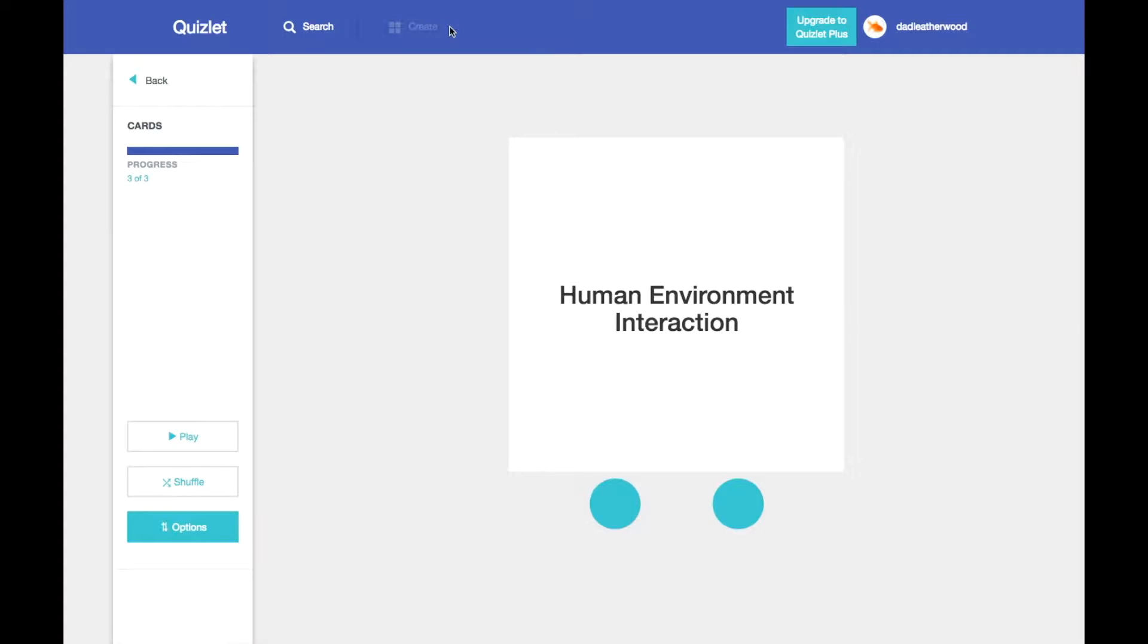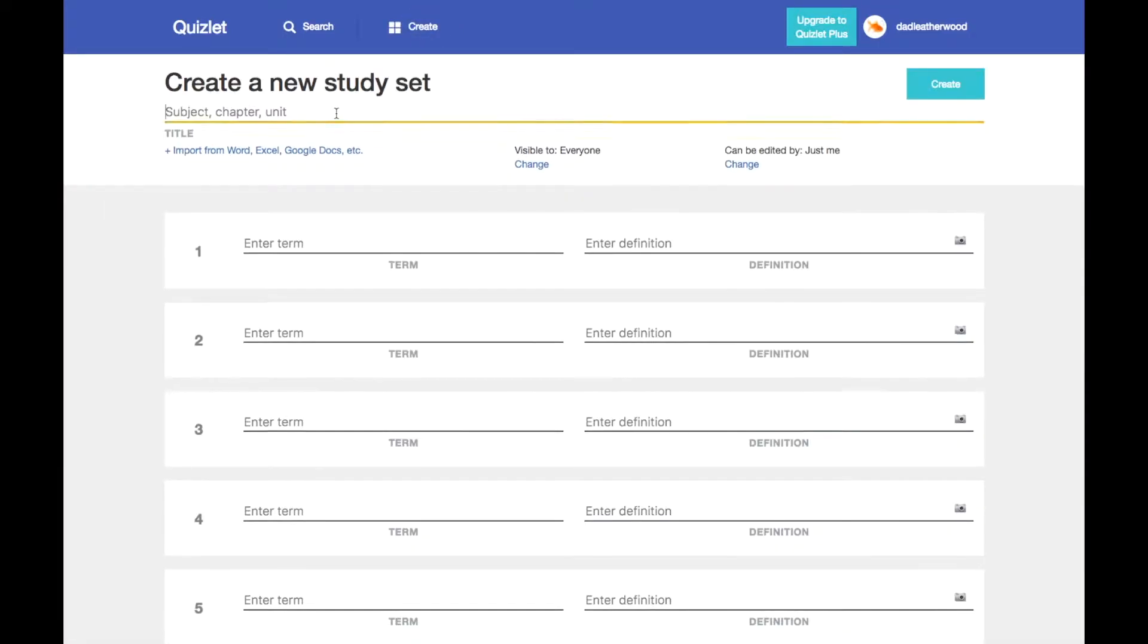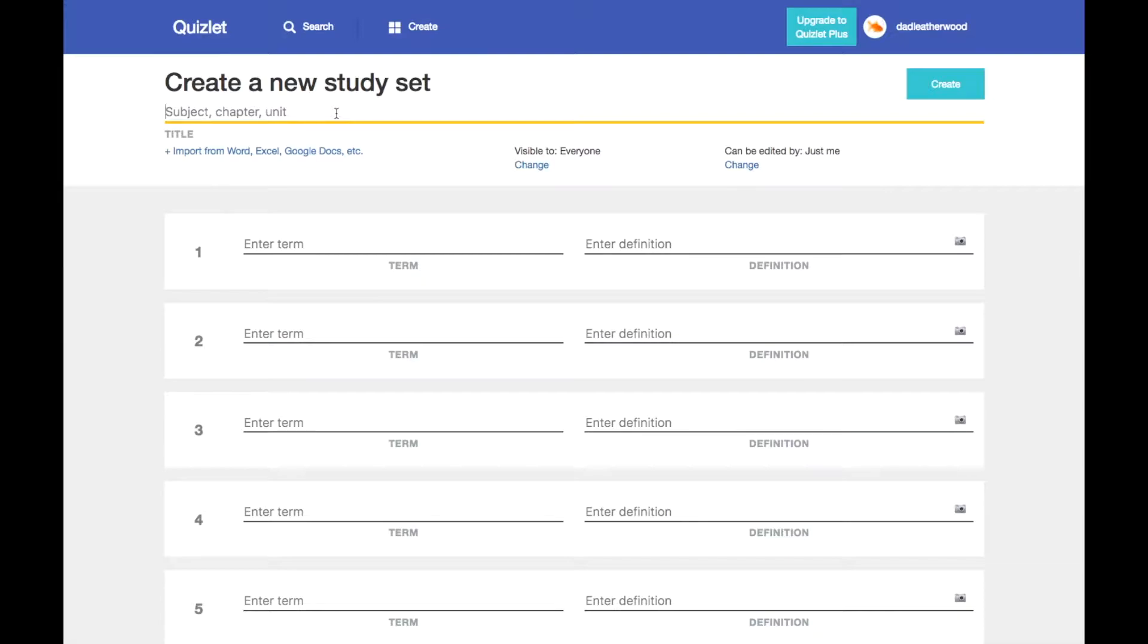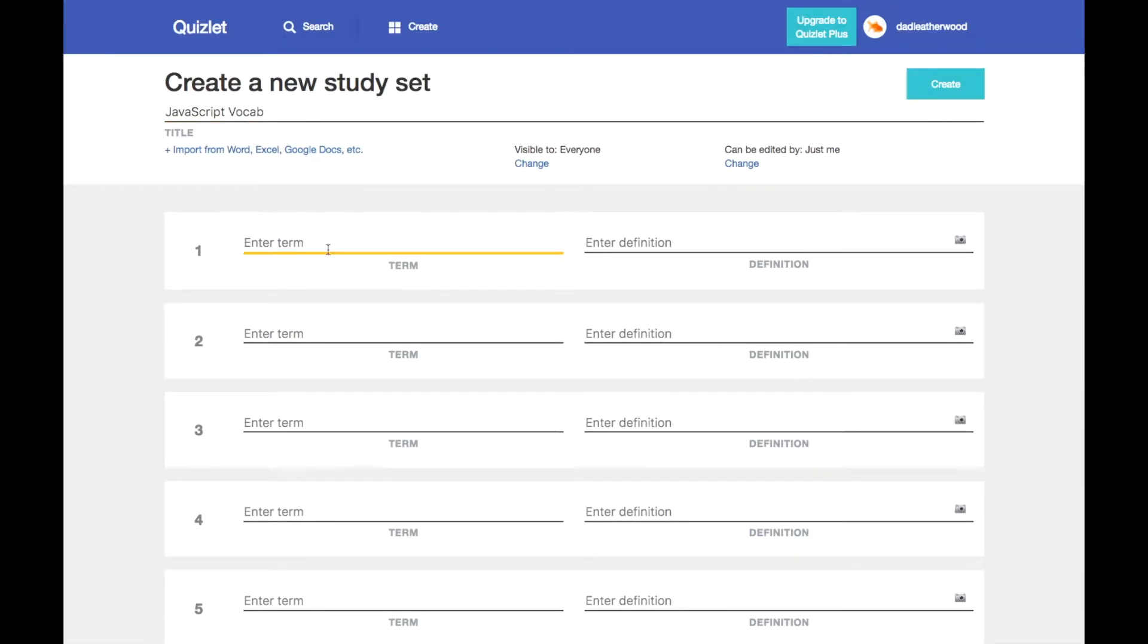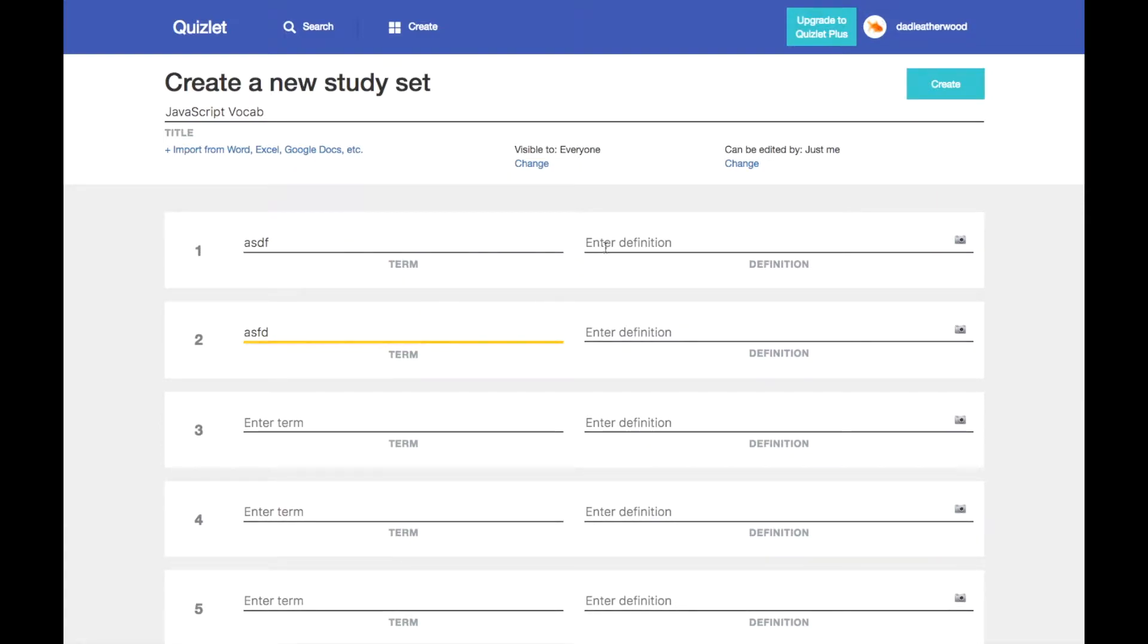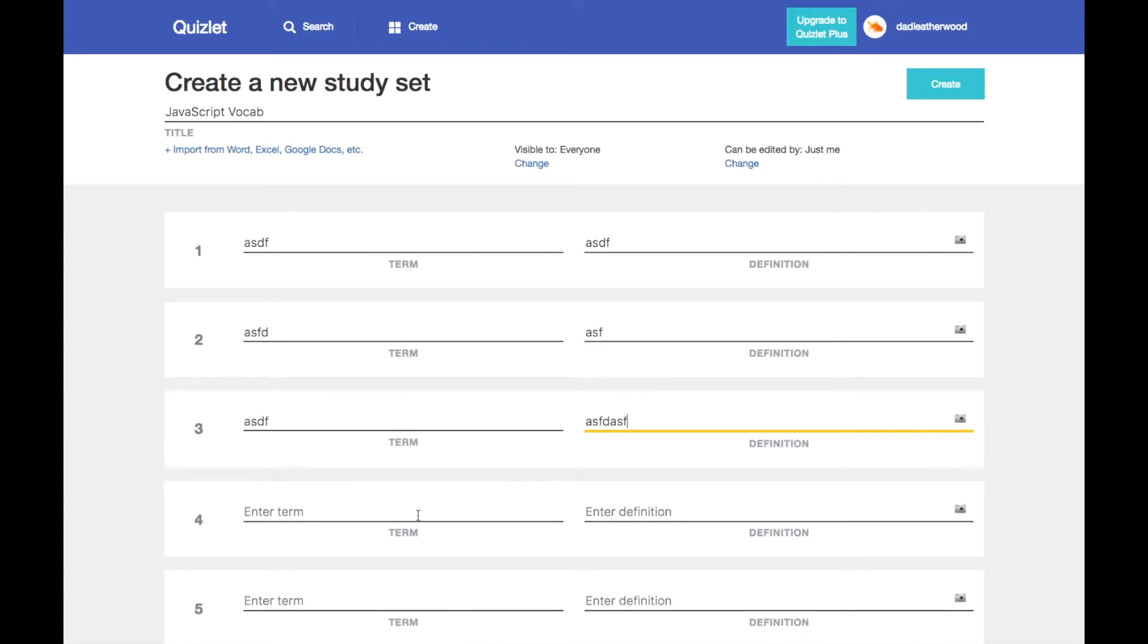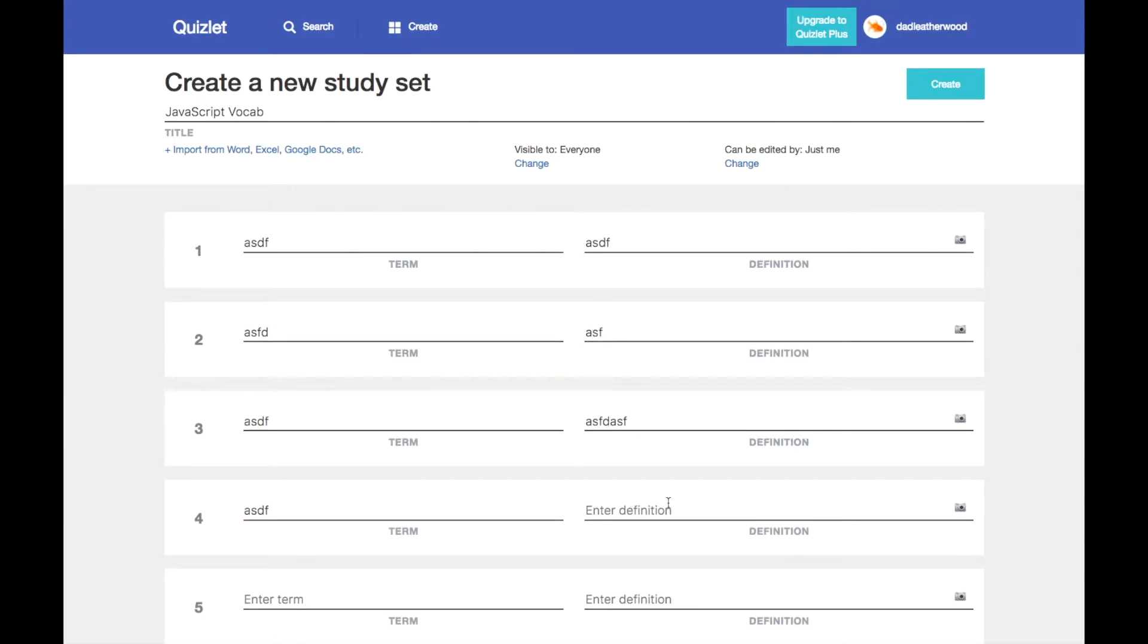I can also create my own study set. So if I go to create up here, I can create a new study set. Let's say JavaScript vocab. We'll just make these up just so you can see it. These are beautiful terms and definitions.